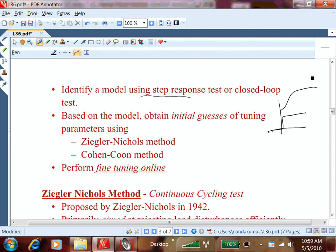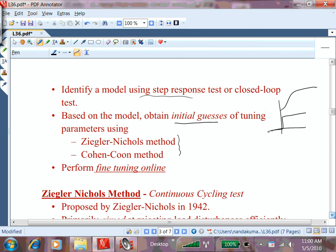The second step, based on the model, is to obtain an initial guess for the tuning parameters Kc, tau_i, and tau_d. There are empirical methods for this. Once you do that, you set the controller to those numbers and see how the system performs. Then you can do fine tuning — changing the numbers by a small amount. That's the overall process of controller tuning.